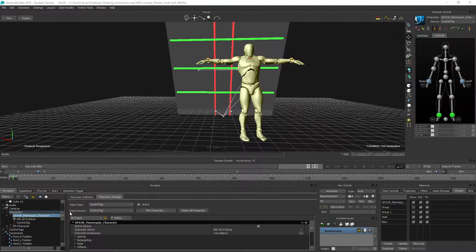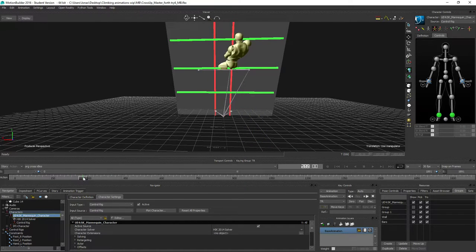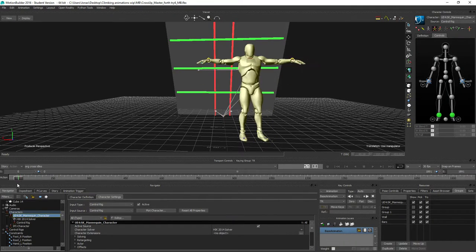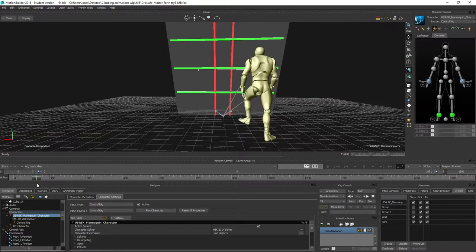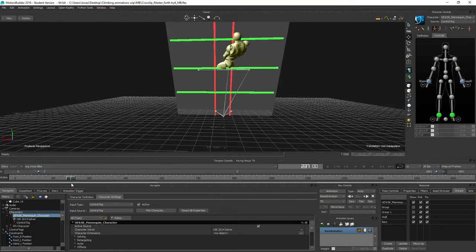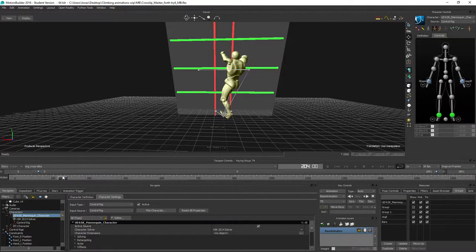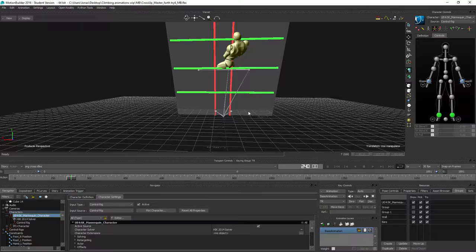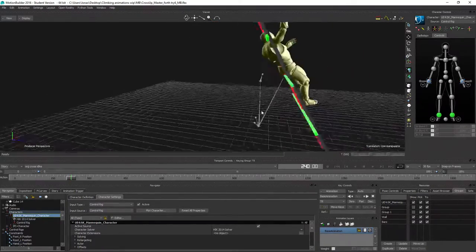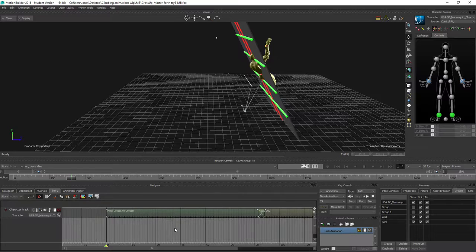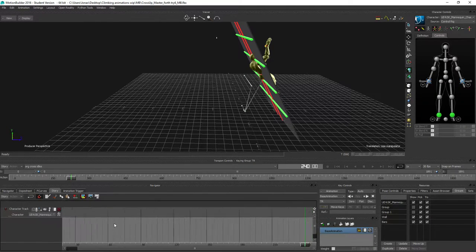Hey guys, welcome back. In this video I want to take a look at how we can create the cross idle animation and get that incorporated into the rest of the animation set. Right now I have some raw data here that I haven't worked on yet, so this is going to show the actual workflow that I go through when I haven't looked at anything before.